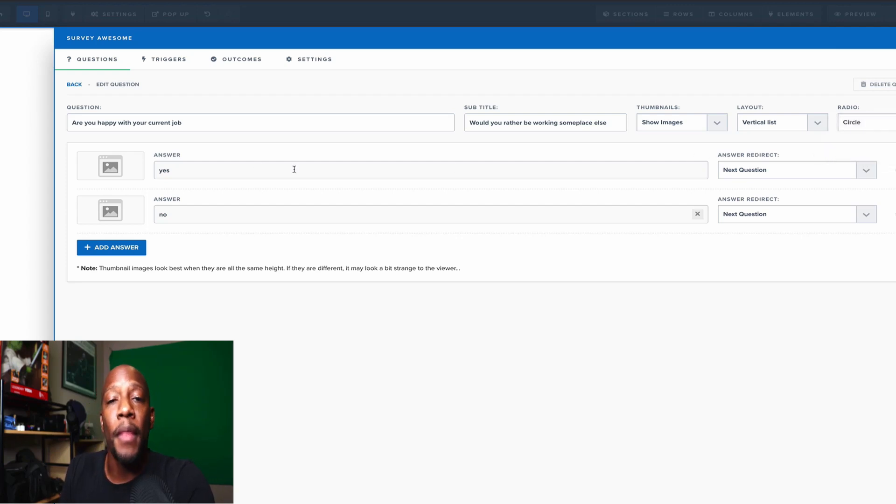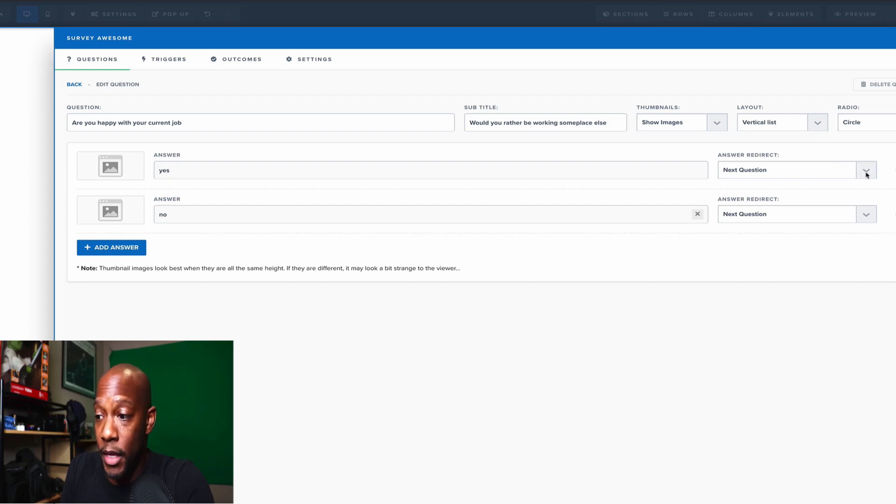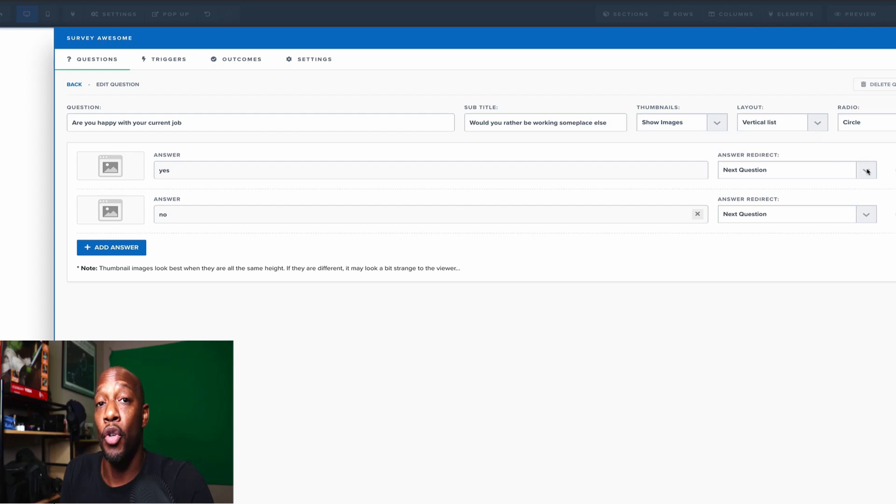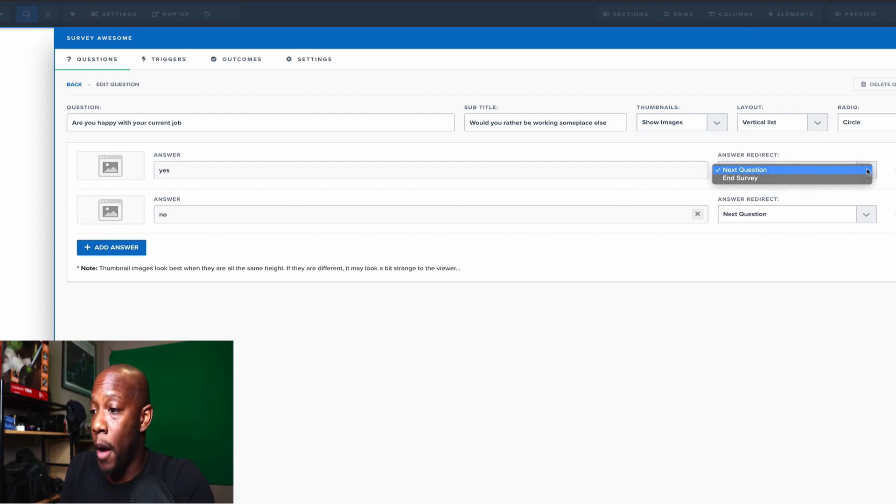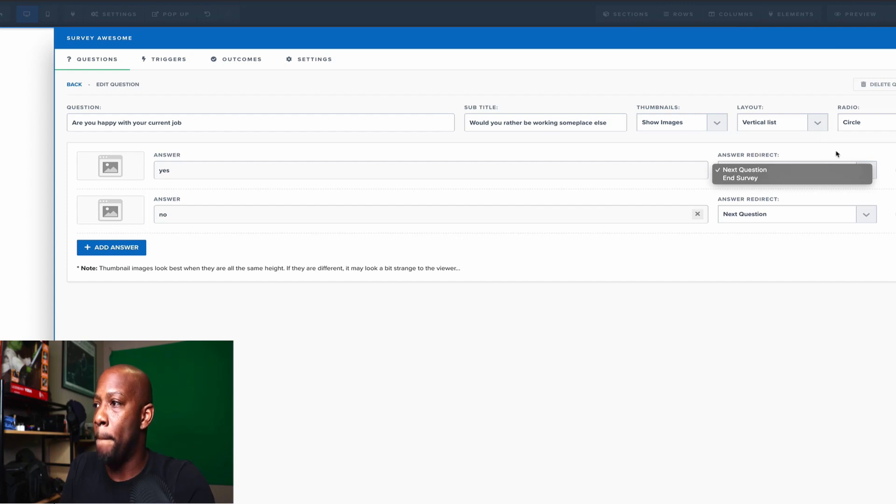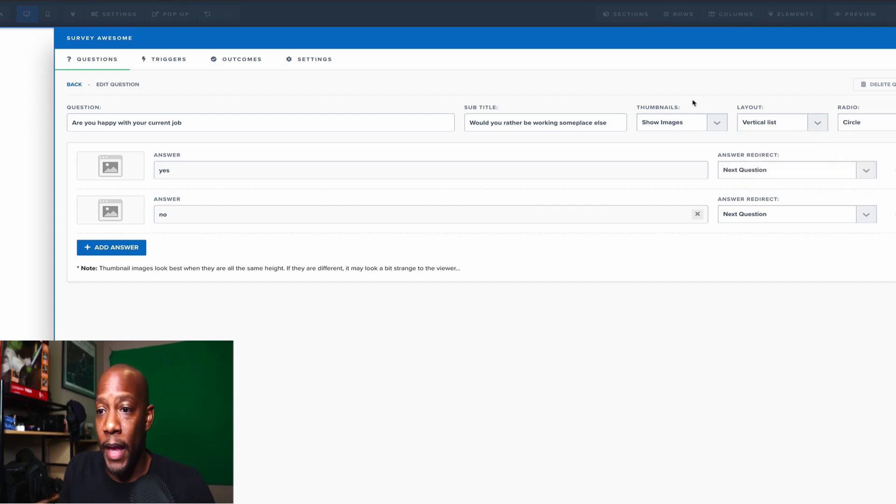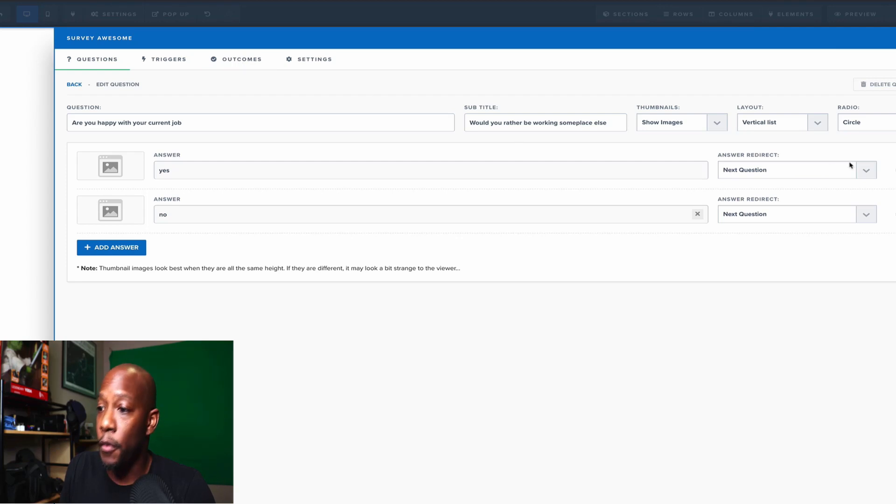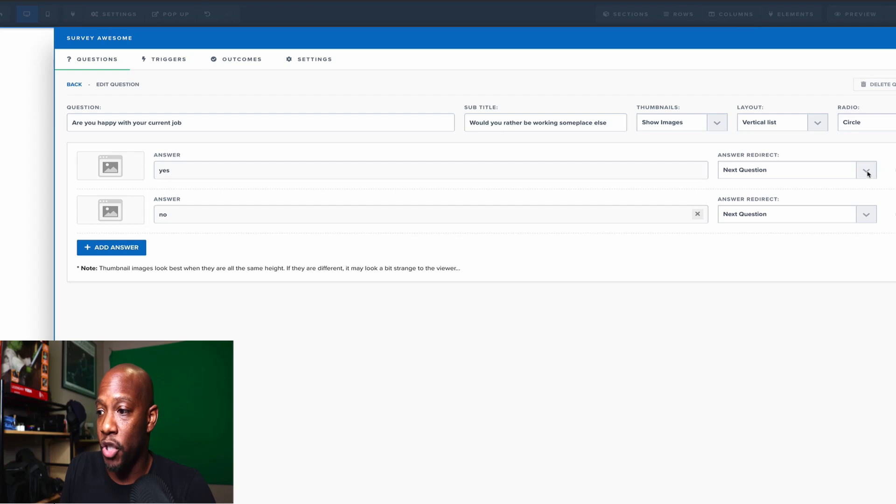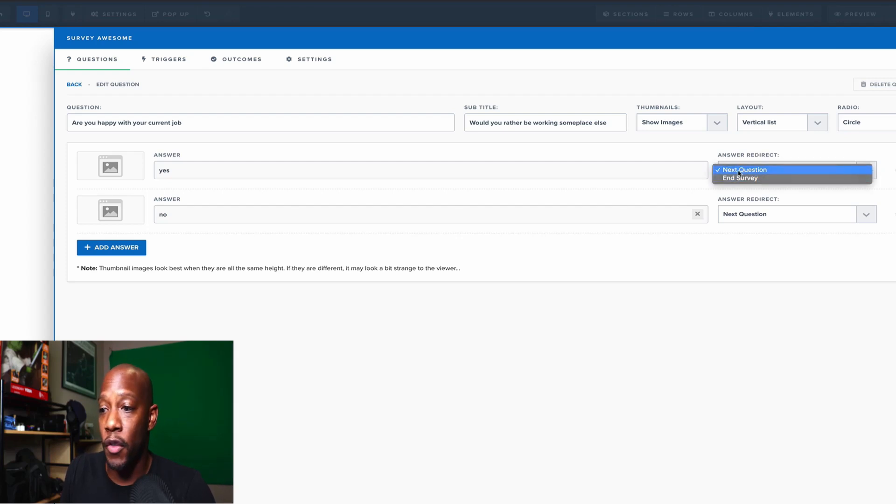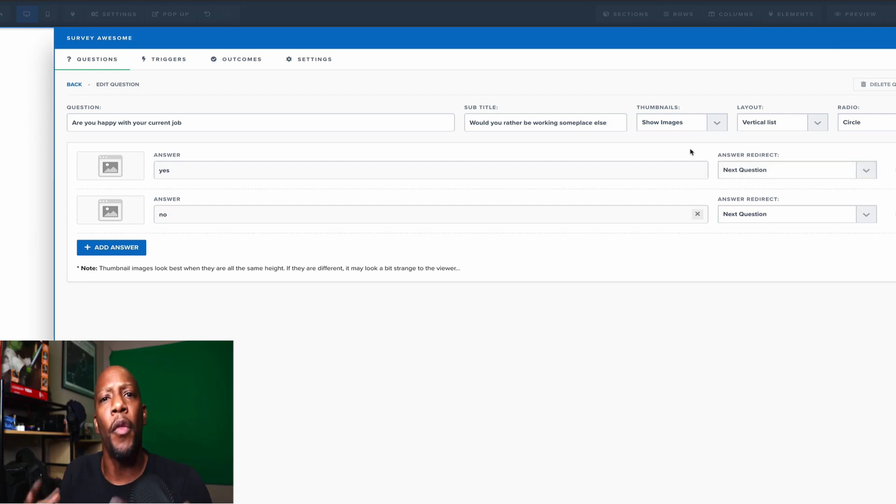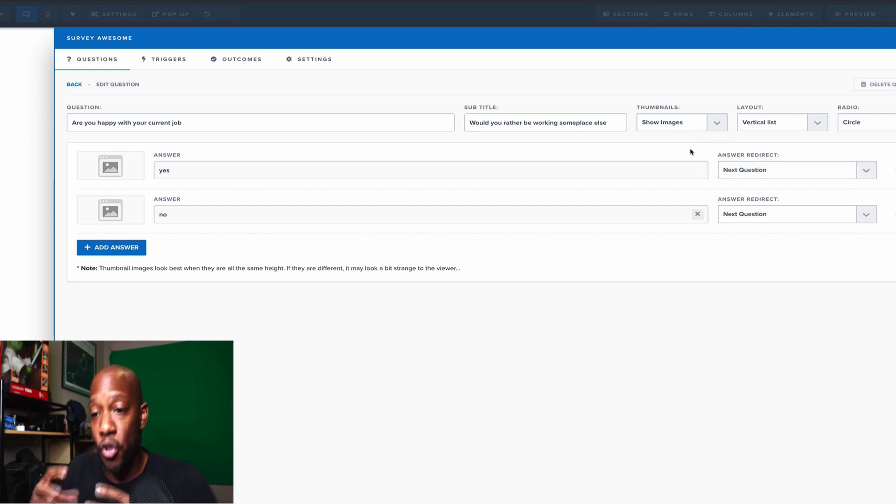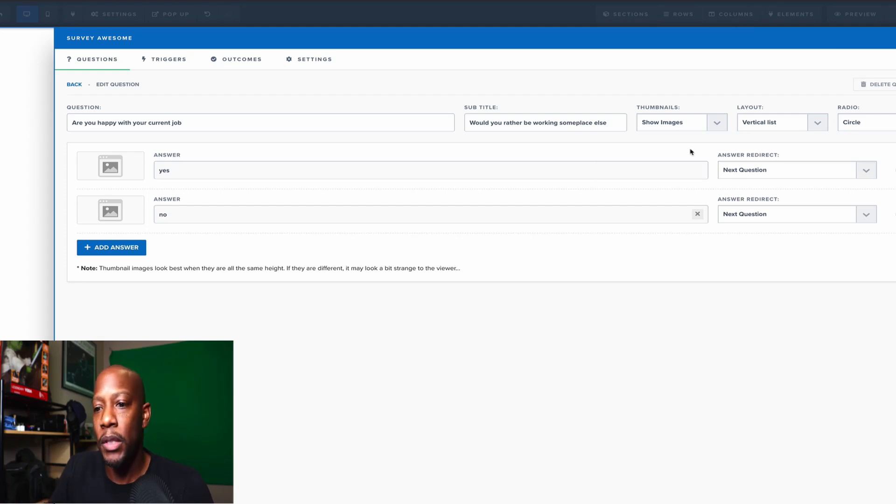Now, based on the answers that are given within these questions, you can have your customer or whoever it is that's taking the survey go to a different random place or new website. There's various other different options, but that's going to be more in the outcome section that we're going to come to. For now, these answers right now will just go to the next question. As you can see, we only have two options, and that is to go to the next question or to end the survey in general because maybe you've gotten all the information you need and you can just stop the whole process of them continuing to take the survey.